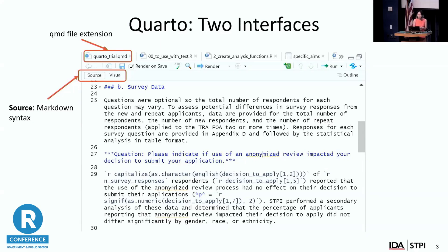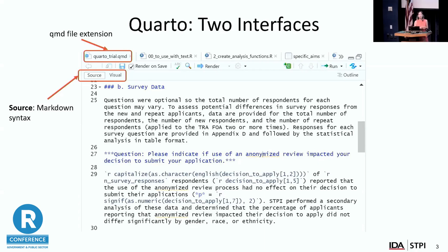A few things to introduce you to about Quarto if you haven't seen it before. There are actually two interfaces. First, it uses a .QMD file extension. If you're already working in R Markdown or R, you can actually just change the file extension to .QMD and it will automatically convert it to a Quarto document.